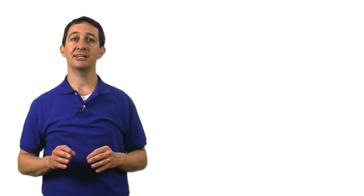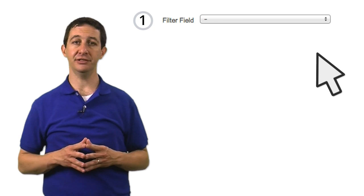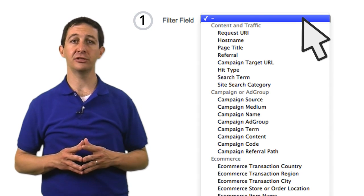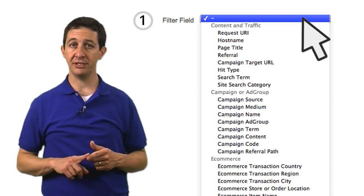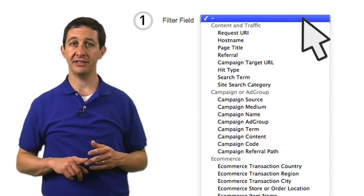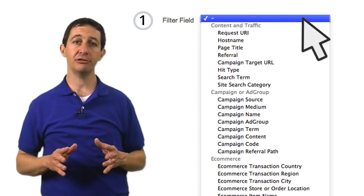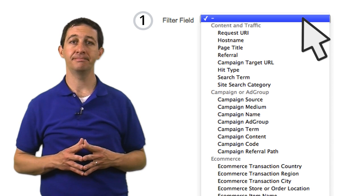First, you need to identify the type of data you want to evaluate or change. You do this by selecting the filter field. Some common fields include user IP address, device type, or geographic location.